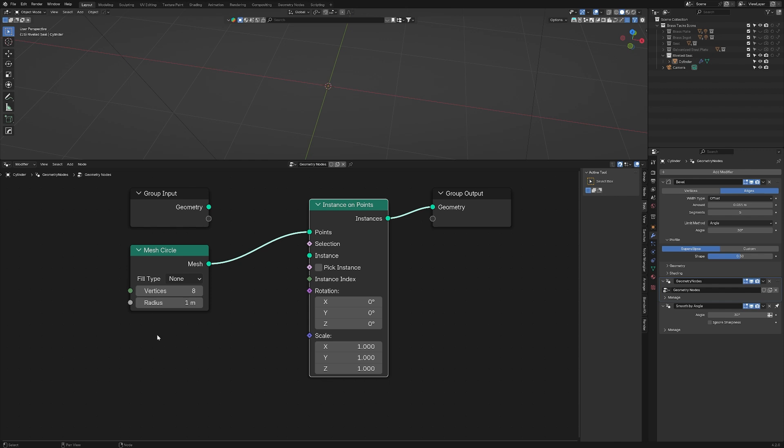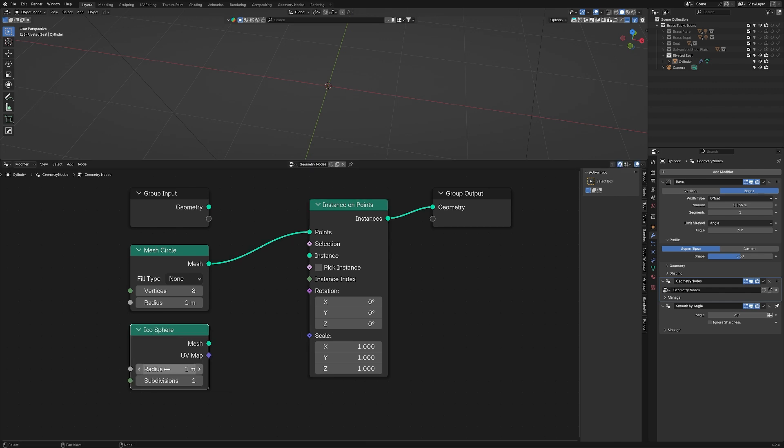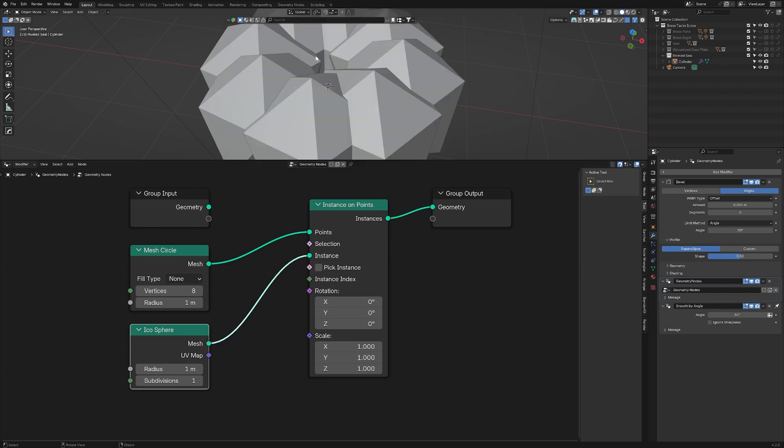This has eight verts and the instance on points node is more or less using those as a location to put instances. It just doesn't have anything yet. All an instance is is a copy of geometry, something that lives in memory only once, that can be placed or instantiated around your scene as often as you want while taking up fewer computer resources to do so. To show you this in action, let me add an icosphere.